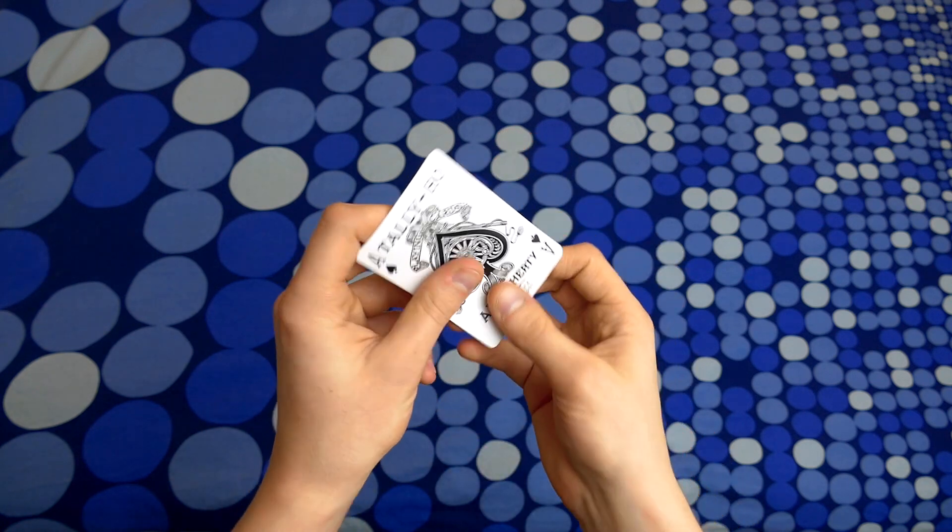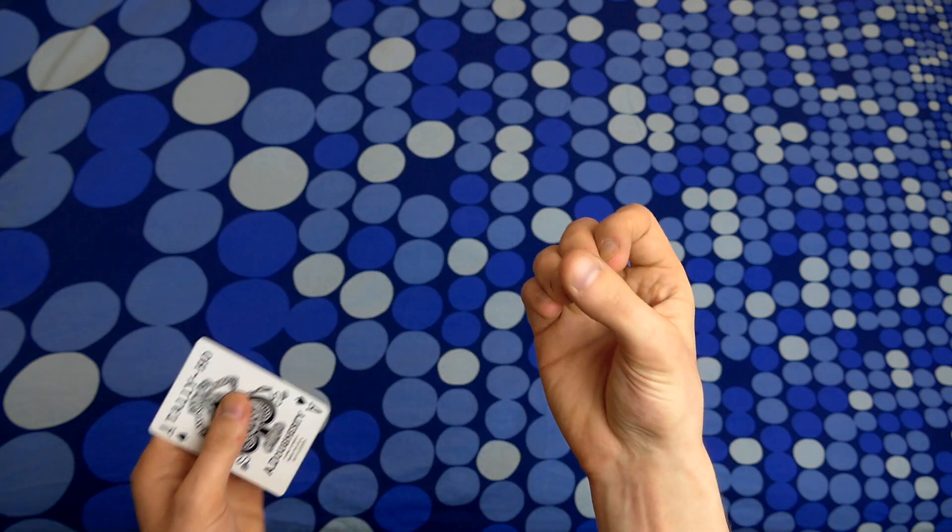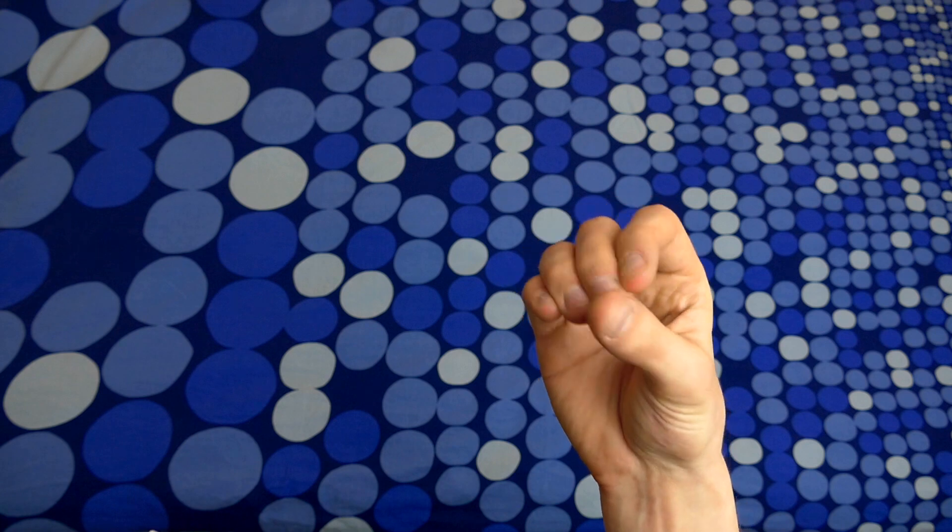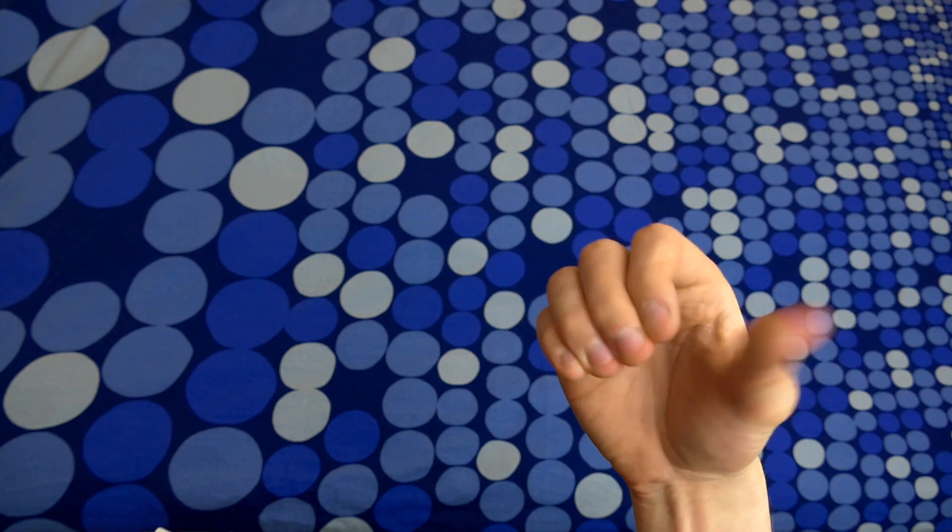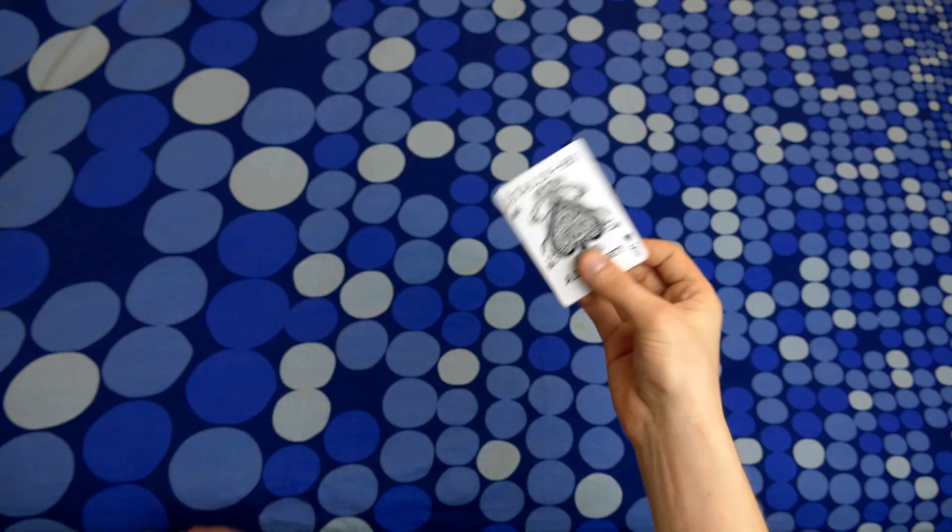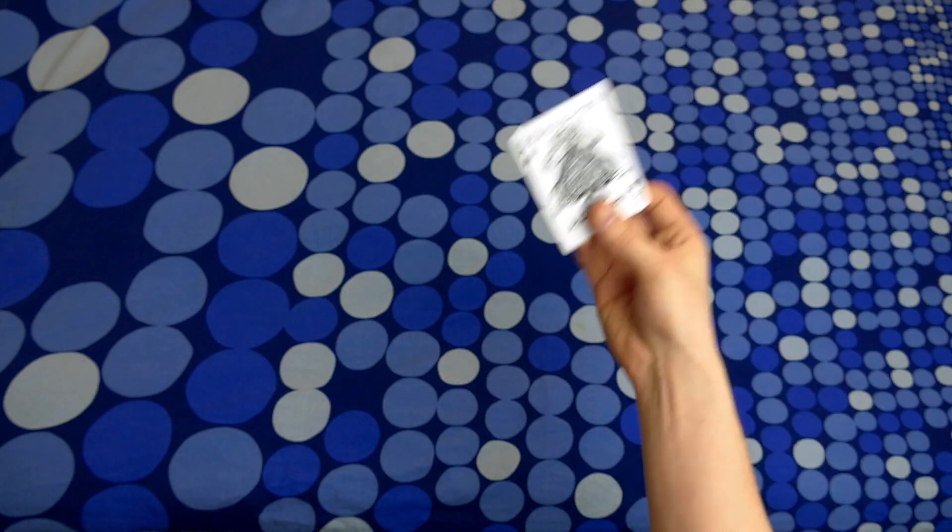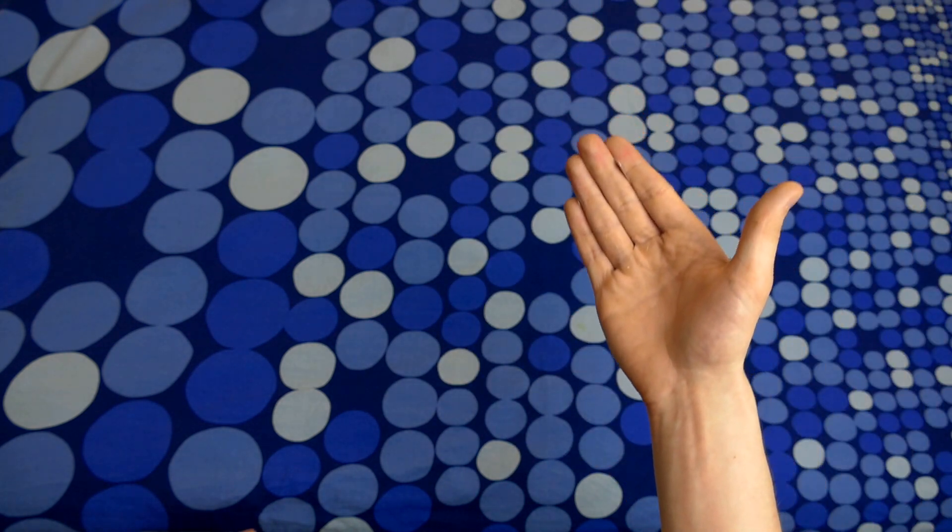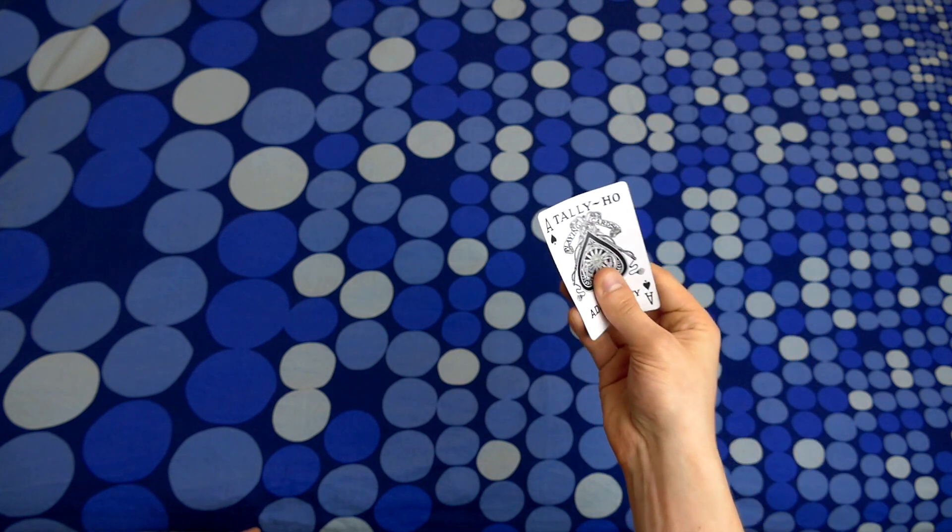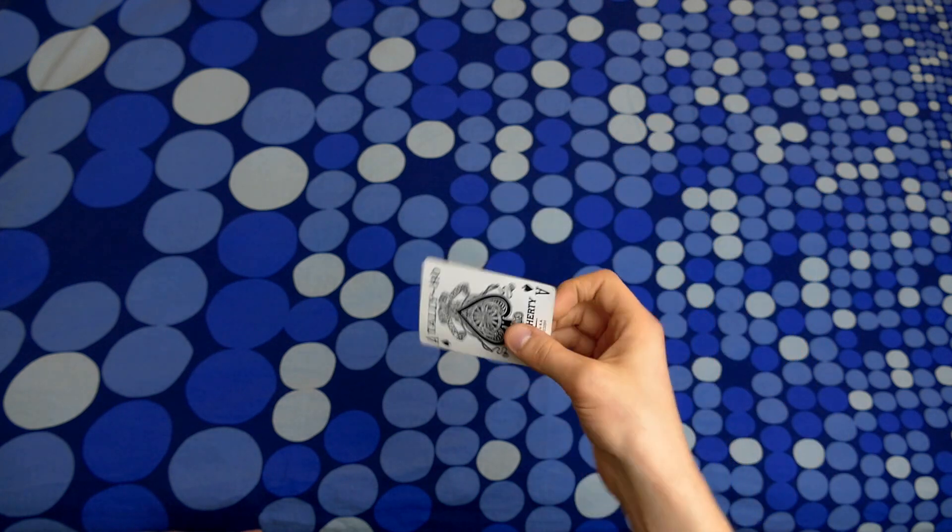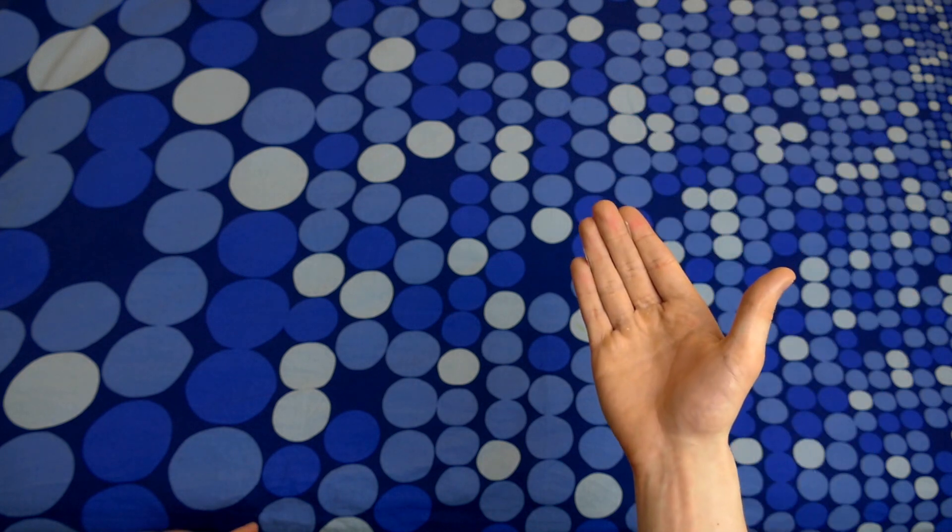Here's how it's done. You're going to be holding the card at your fingertips in this grip right here and then you're going to shake the card. When you shake upwards, then it's going to vanish. Once again, you shake it and then it vanishes.